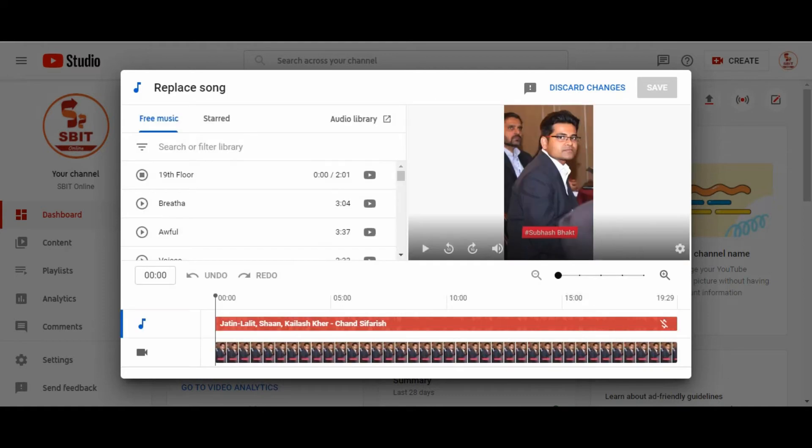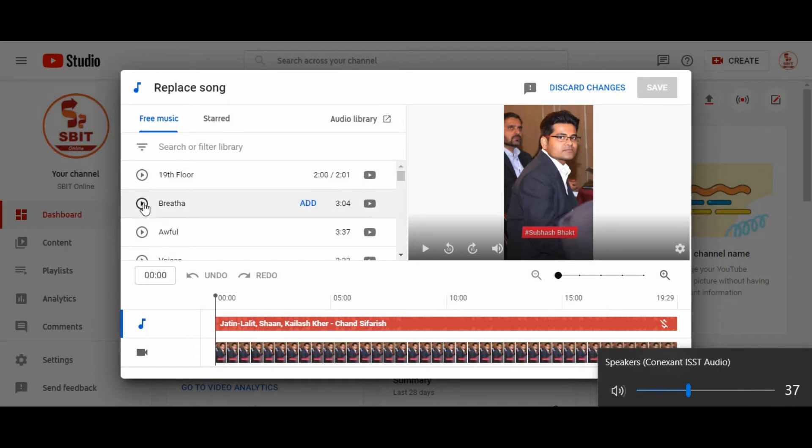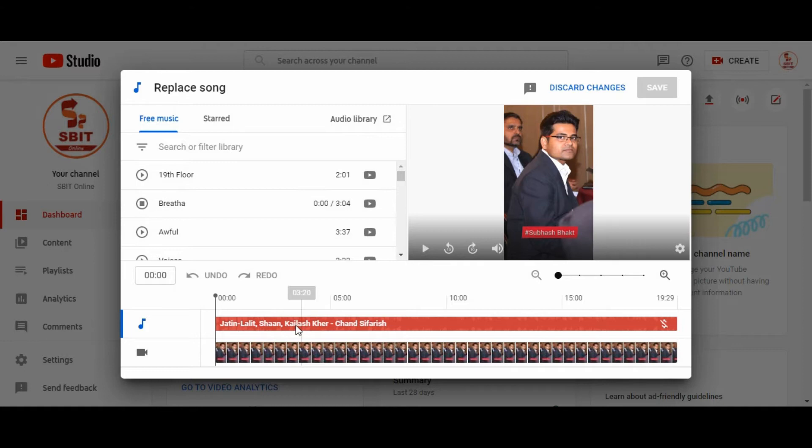Here you can see, I am increasing the volume of the laptop. Here you can see, this is the copyright music in red color.